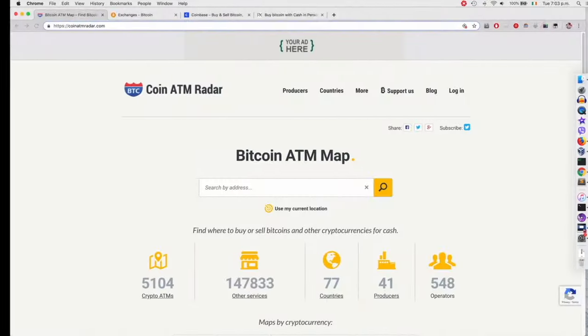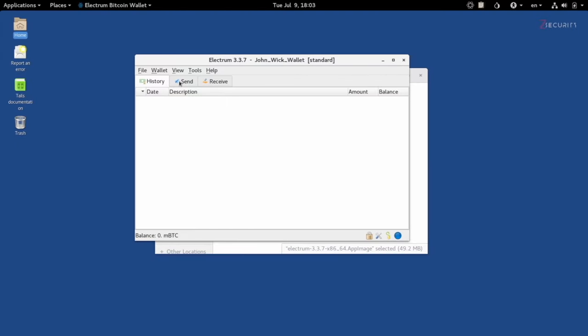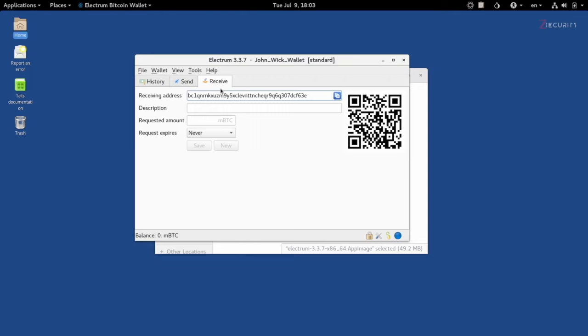If we go back to our wallet right here, you can see that if we click on Receive, you'll see our receiving address. This is the only piece of information that you'll be sharing when you want to receive money into your wallet. And when you receive money into this, it will be stored in a public ledger in the blockchain.